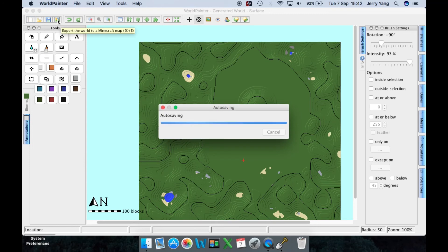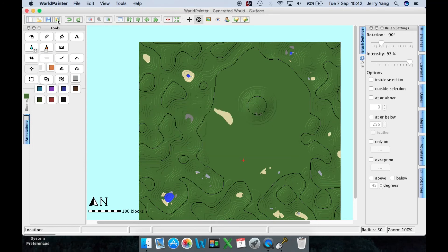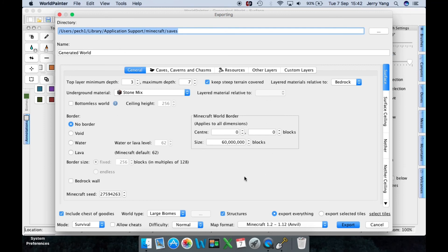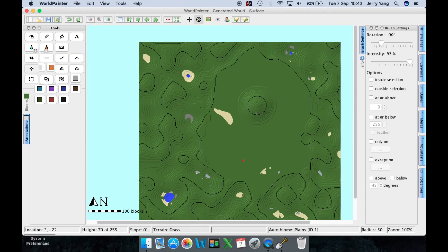If you press 'Save the world as a World Painter world' it will save it. To export it into Minecraft, press the export button — it will take you to the final global edits screen. If you want to only export selected tiles, tick that option and then press 'Select Tiles' and click on the tiles you want. World Painter is a very smart system and places the file directly into your Minecraft game files.